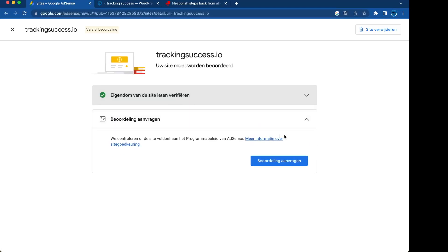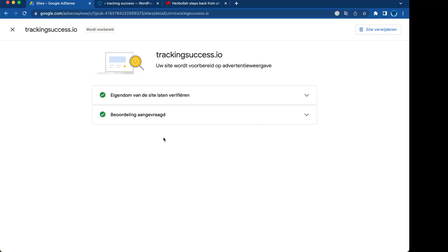Now you can request a review from Google Adsense by clicking on this button and now the request will be reviewed.